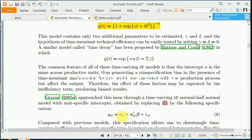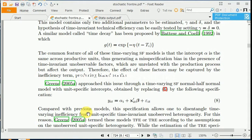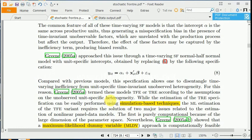A similar decay model is given by Battese and Coelli 1992. Finally, Greene 2005 approached the issue by allowing unit-specific intercepts, where ai the intercept changes over the individual cross-section. This allows us to disentangle the time-varying inefficiency from unit-specific time-invariant unobserved heterogeneity, with the heterogeneity in terms of individual-specific effects captured in ai.